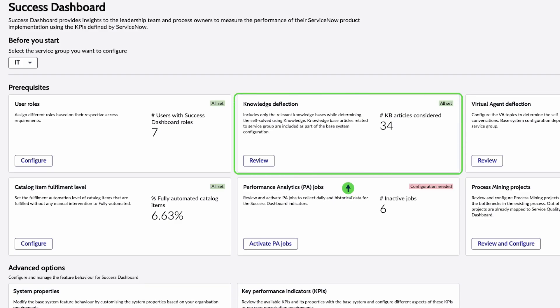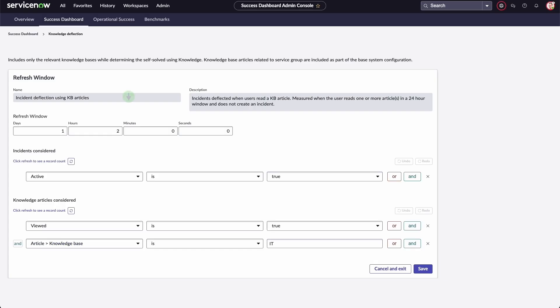Knowledge deflection includes the number of times users solve their problems by reading knowledge articles. The Refresh window enables you to set a timeframe in which the issue will be marked as deflected by the knowledge base.